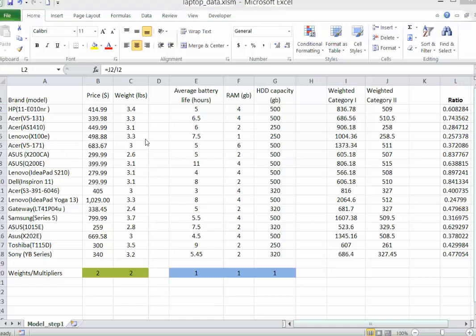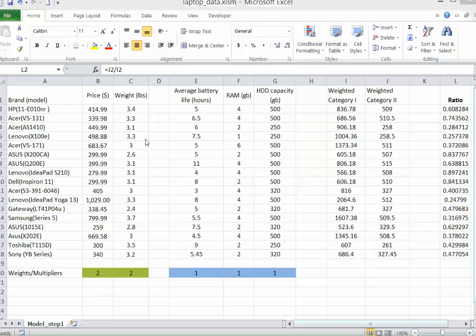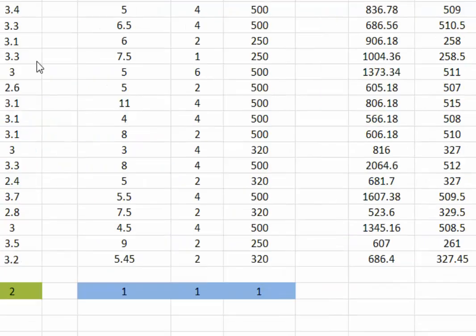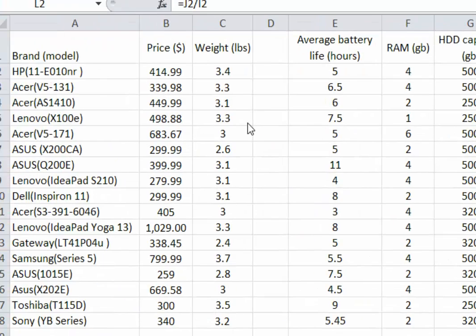To address that issue, we are going to use a mathematical model. We as the users are not going to decide what weights to use — we are going to let the data speak for themselves. We let each laptop pick its own best set of weights such that its ratio is maximized. For example, for the first laptop, the HP, we let HP pick the weights that maximize the HP's ratio.